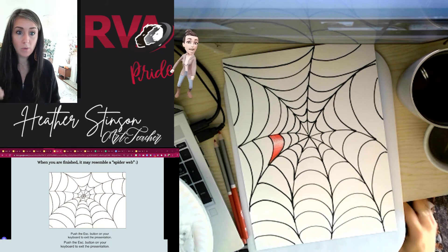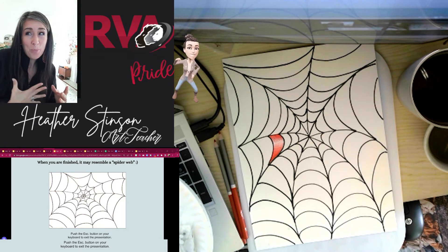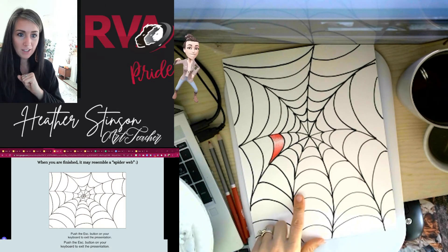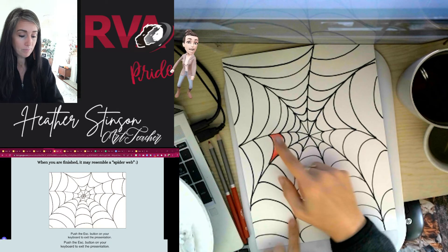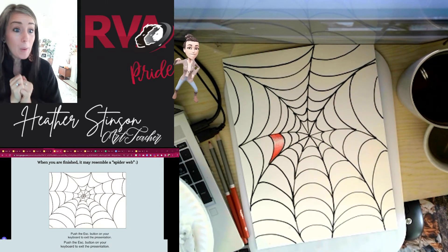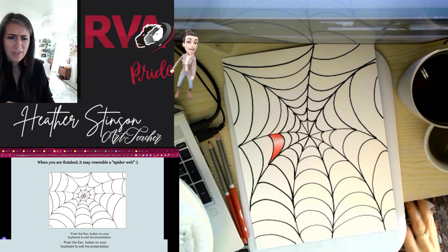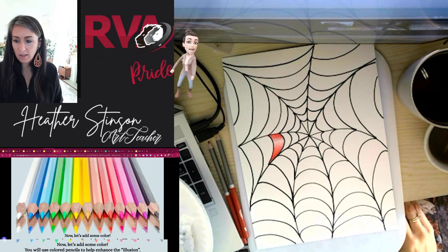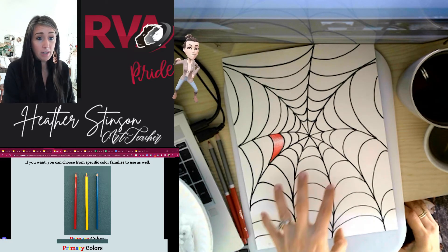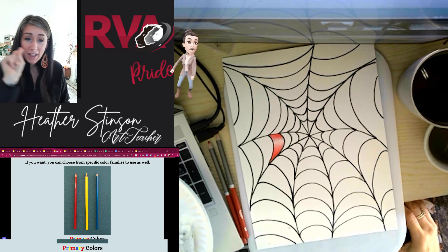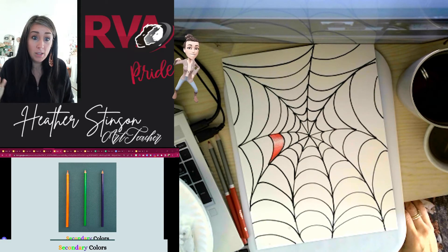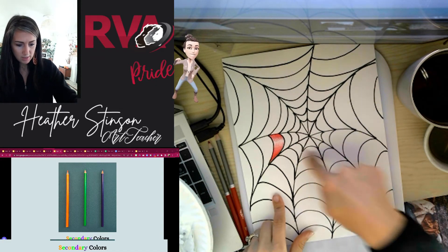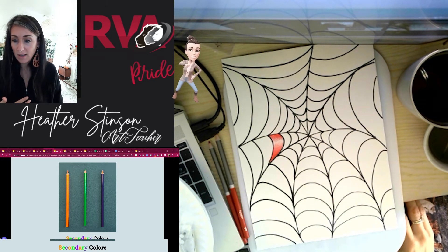So if we want to continue on to what's technically next class's assignment — the coloring-in part does take quite a bit longer. This little section here took me about three minutes, and look how many there are to do. So we want to get a head start on that. I'm just going to give you a little sneak peek today, because that way if you choose to do your 30 minutes outside of art class by working on coloring it in, you'd have that option. One thing to think about as you're coloring is: do I want to use any color theory? Maybe you choose all primary colors, maybe all secondary, maybe you alternate primary and secondary.